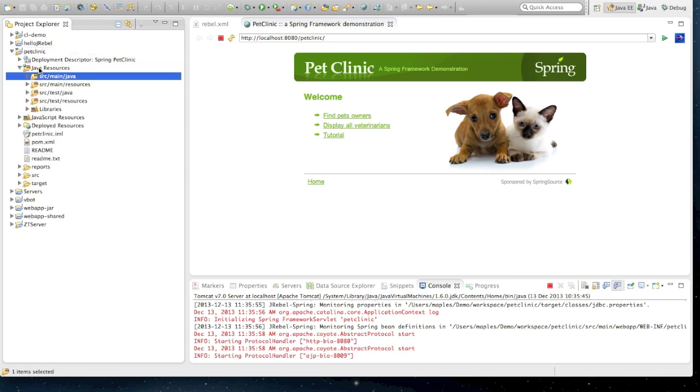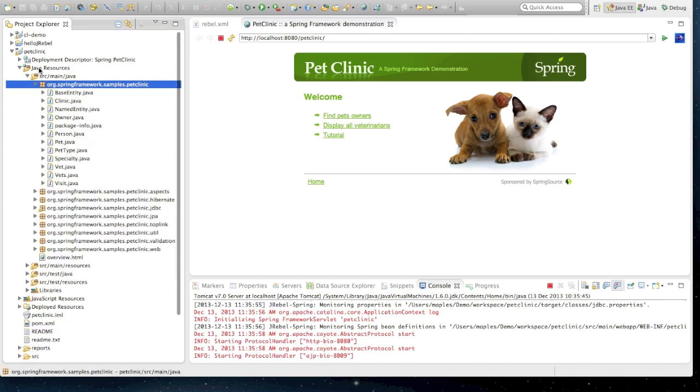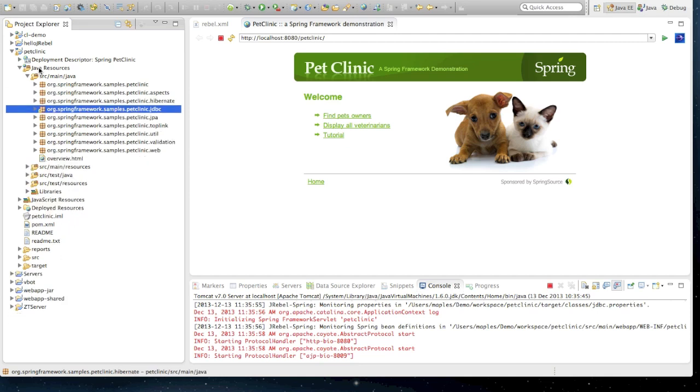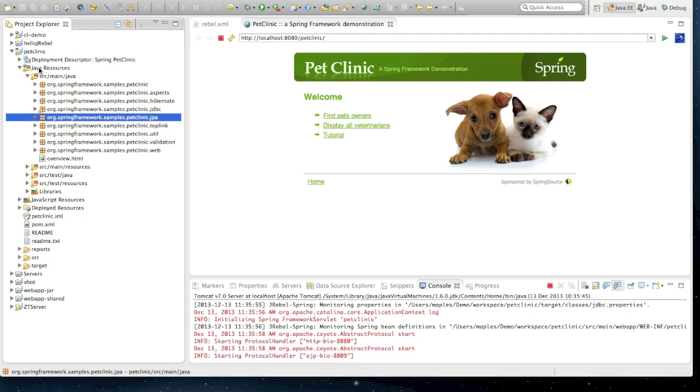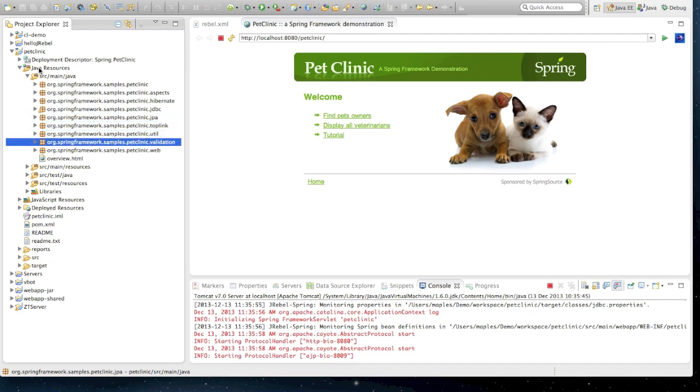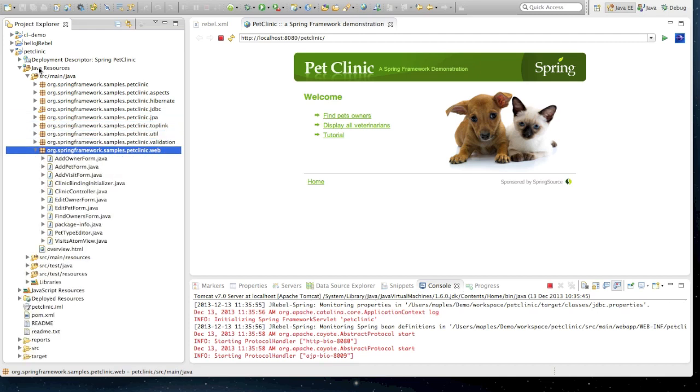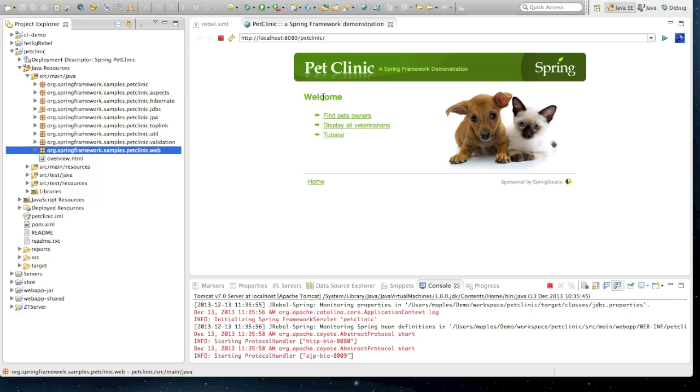Let's have a look at what PetClinic has to it. In its source folders, we have a whole bunch of Java POJOs. We also have some Hibernate and JDBC and JPA classes as well, with some validation code and a whole bunch of web controllers and forms, and the usual web project style resources.